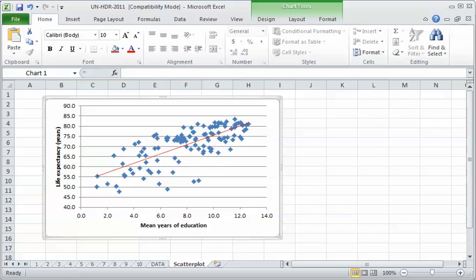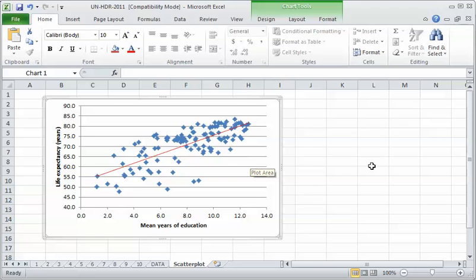That's the scatter plot, that's how you get it into Word, that's how you interpret it. Now we're going to do the simple regression. That'll give us the numerical output, the numerical description of that pattern.